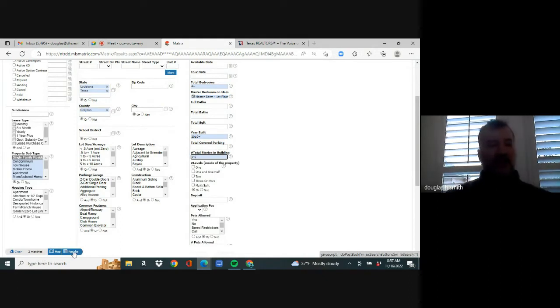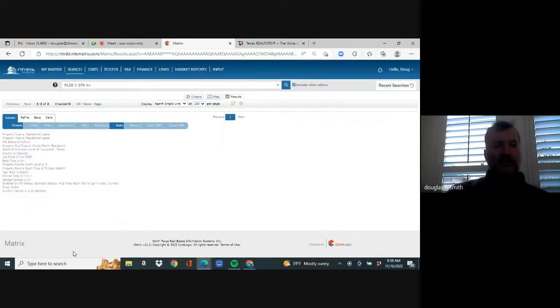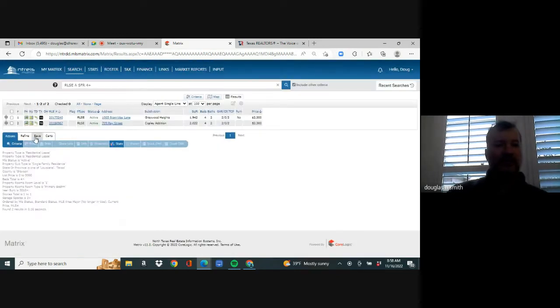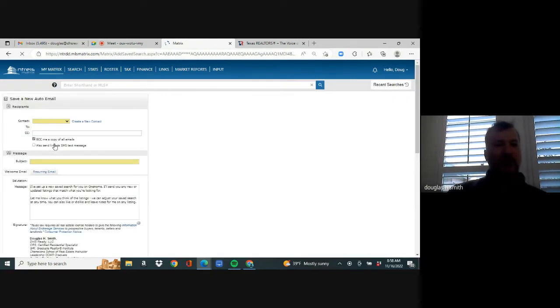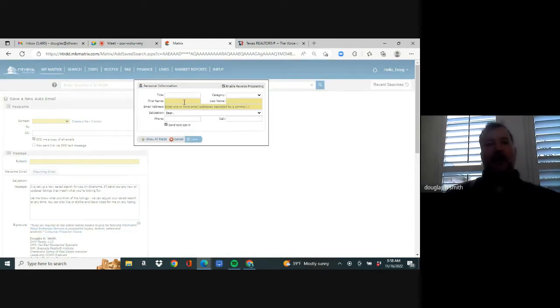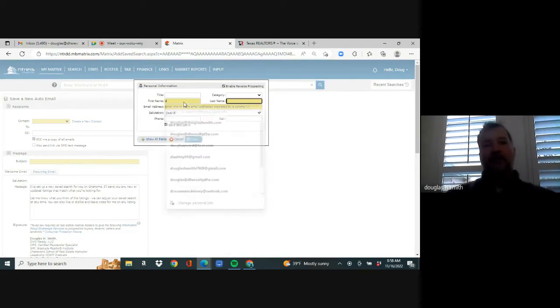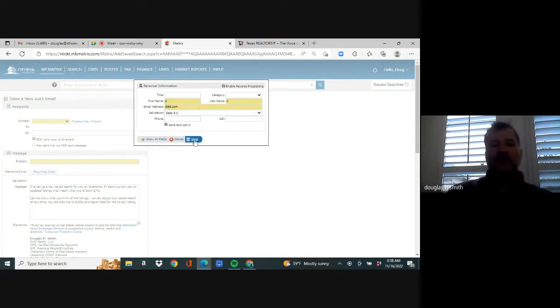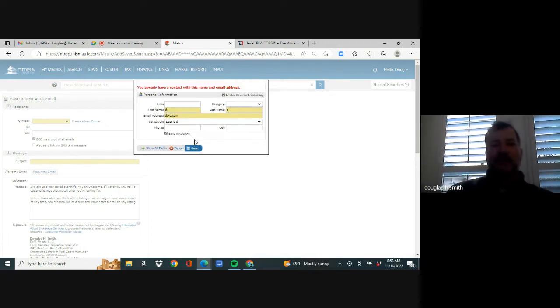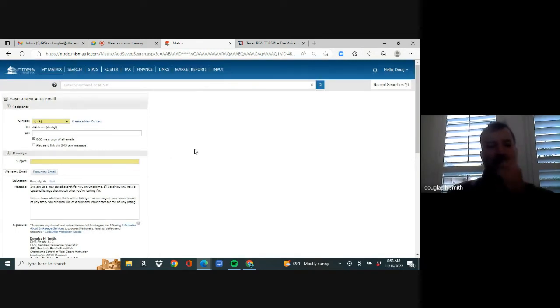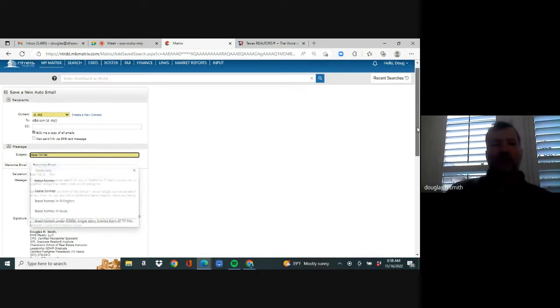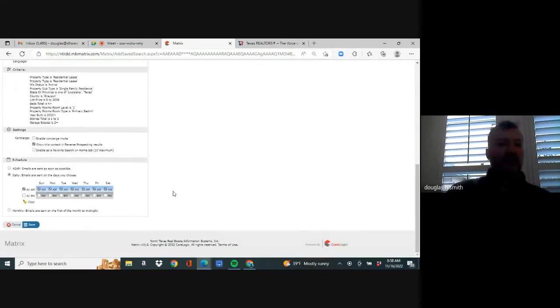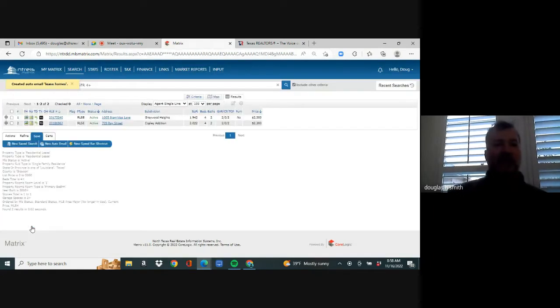So if we were going to send this to them, we would hit results, save new auto email. We're going to create a client. So you have to create a new contact. So you'd put their name. And then you hit save. Again, it's going to be a fictional person. And then in here, you're going to put lease homes or something like that. You're about to email it to them. So you're going to be in touch with them anyway. Scroll to the bottom. Before you hit save, you're going to hit ASAP. And then you hit save. You just email the properties.